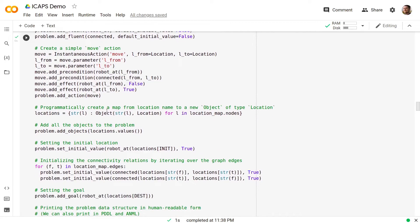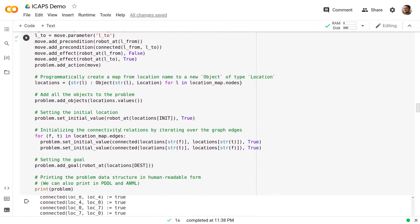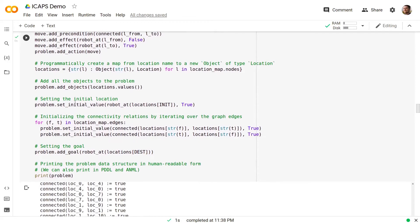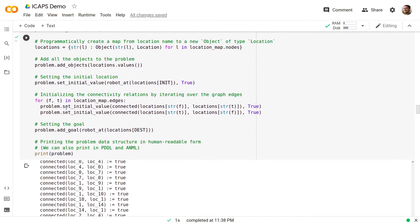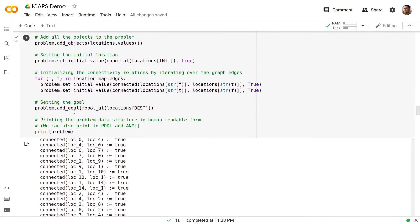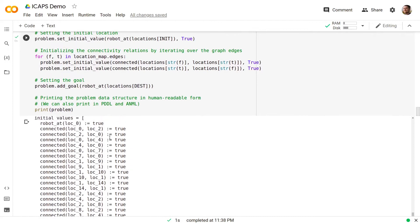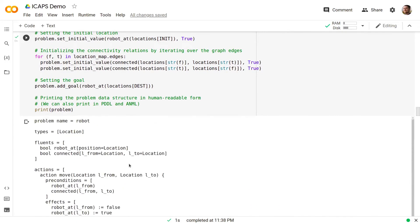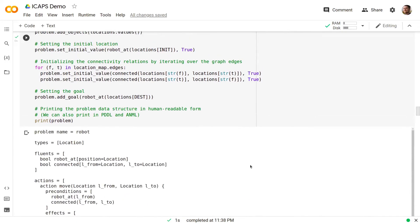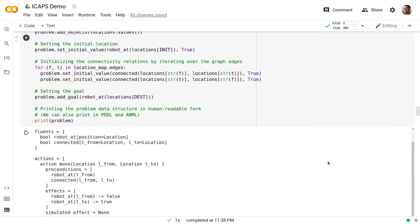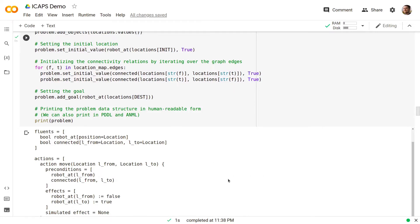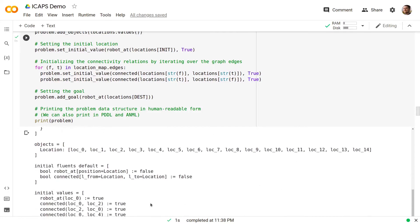Then we can programmatically create a map from a location name to a new object of type location and we can add all the generated objects to the problem. Then we can set the initial value of the position is also easy by referring to the init variable. Initializing the connectivity relation can be done by iterating over the graph edges. We can set the goal referring to the dest variable and then we can print the problem in a human readable format. In addition, the UP library allows to print out in PDDL and in ANML formats.